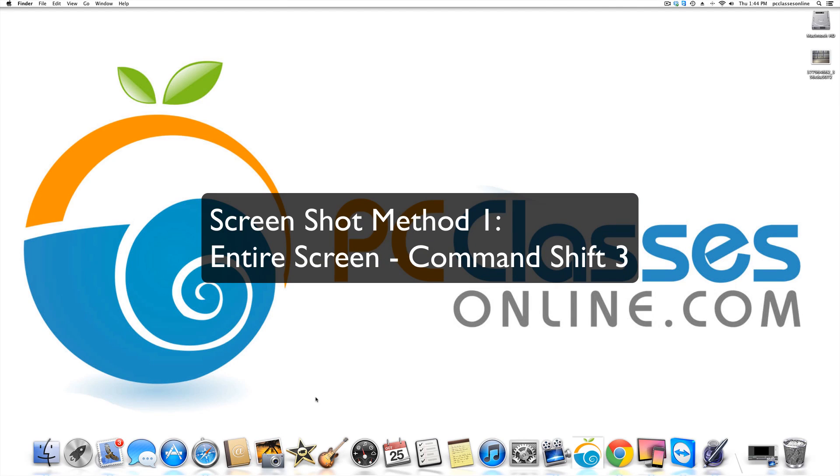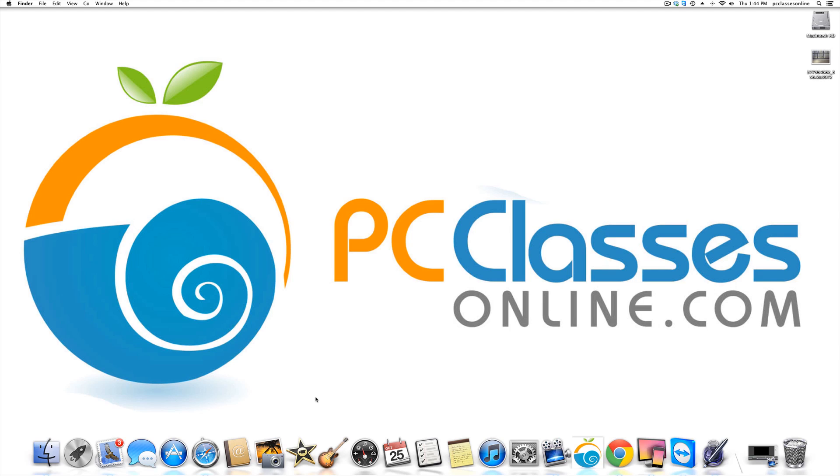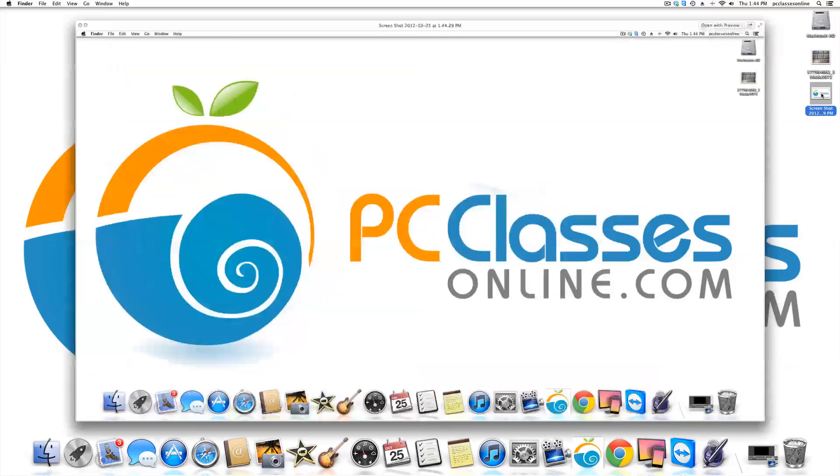There are three different ways to take a screenshot. The first method is the entire screen, everything. The way you do that is command, shift, and the number three. You may be able to hear a little shutter sound effect will go off when you do that. If you actually look at my desktop, you will now see that there is a photo of the entire screen.